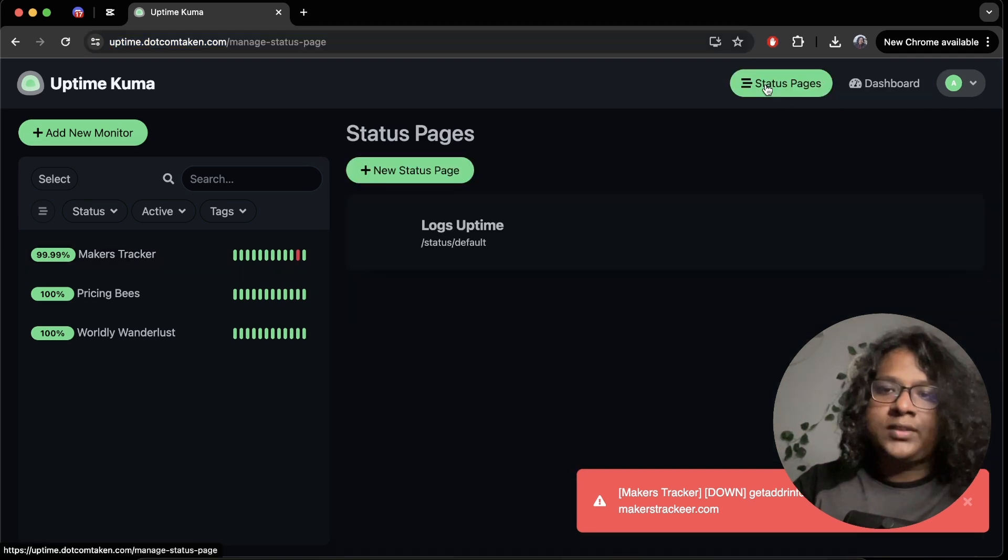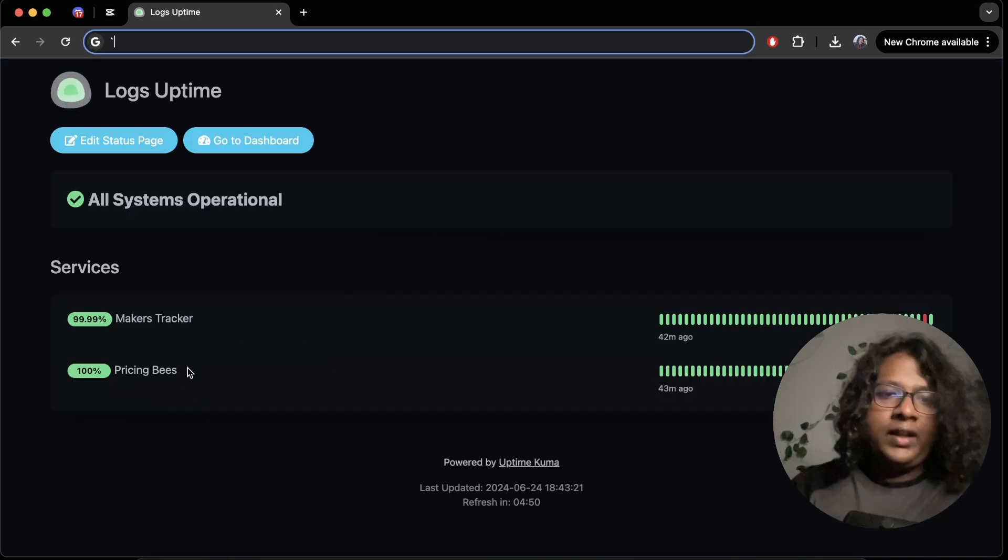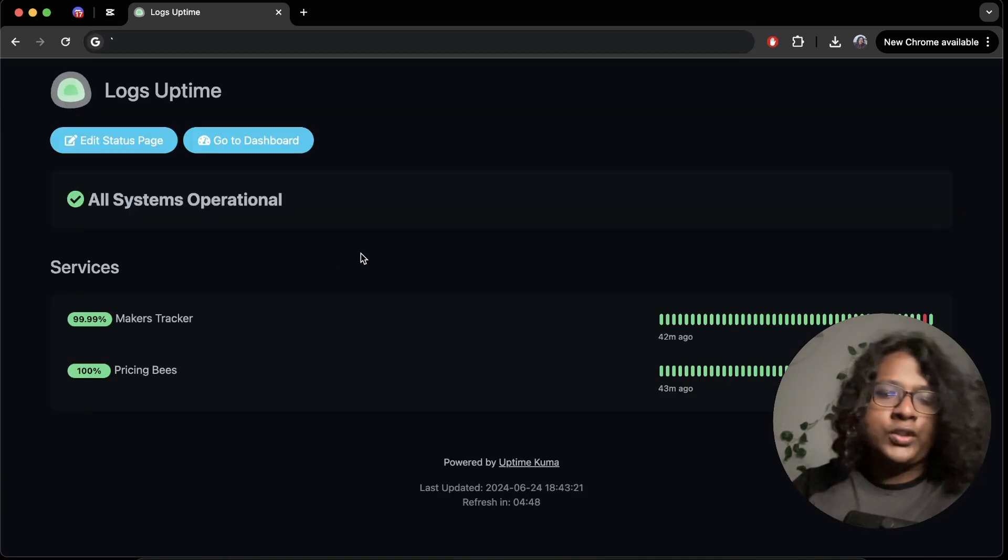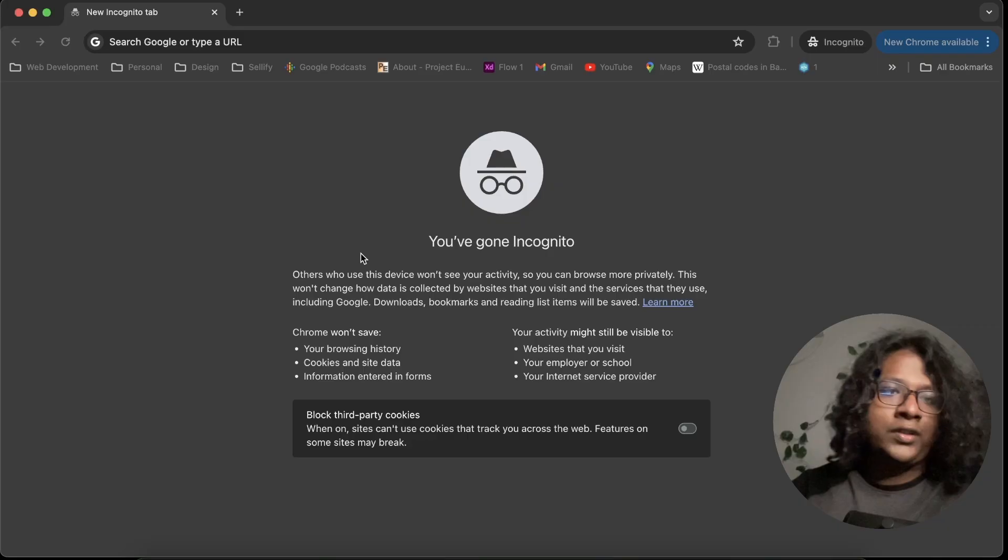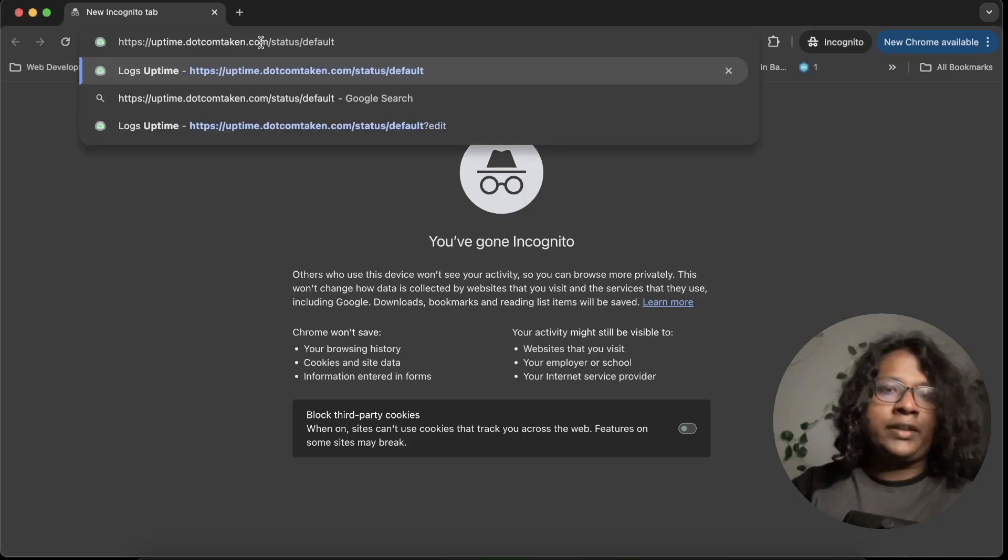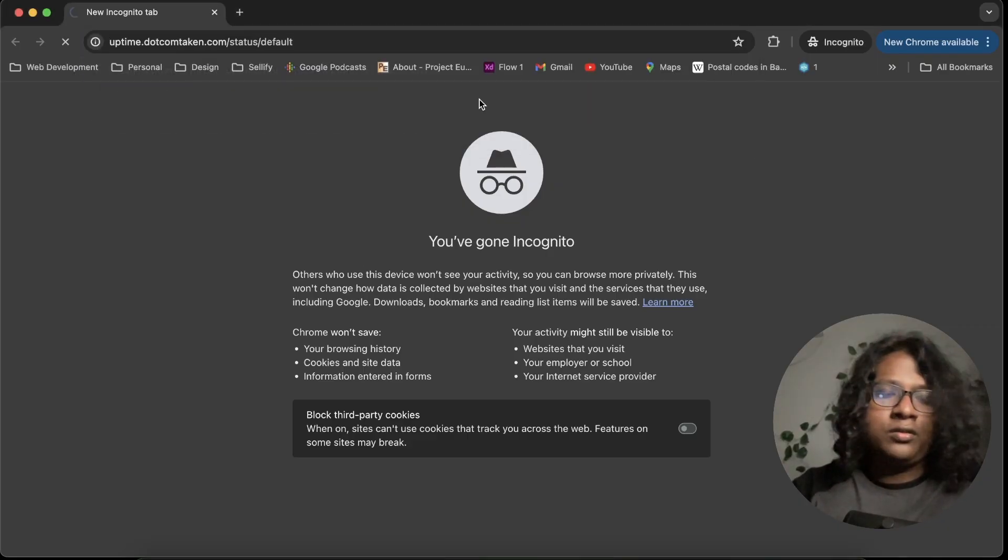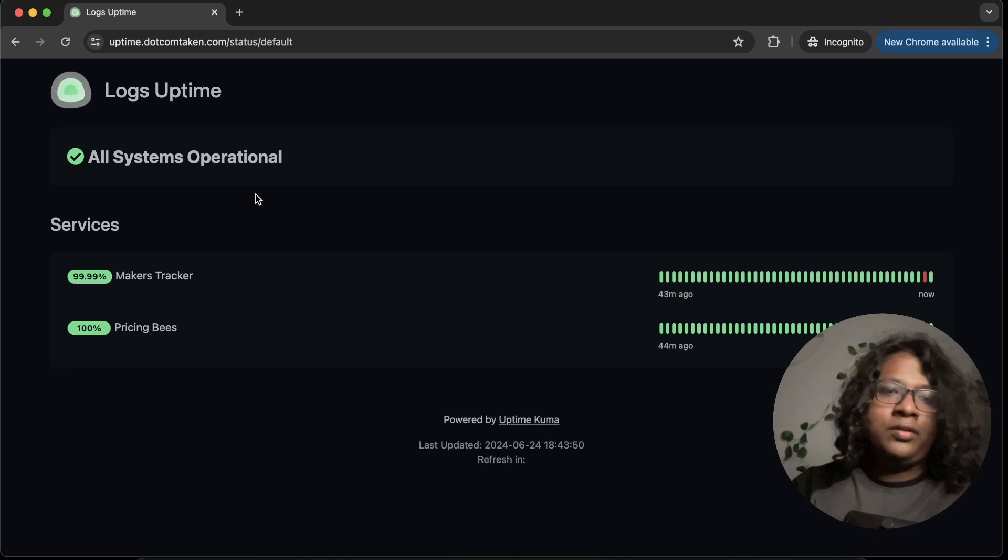So you've gone there. I already created one. And this is a public view page. So you can show it with your clients, users, or whoever. So see on incognito. You can see it's visible.